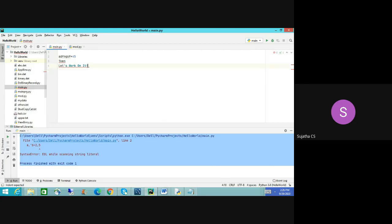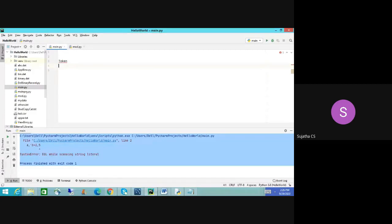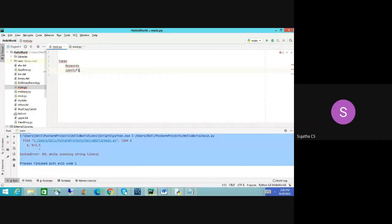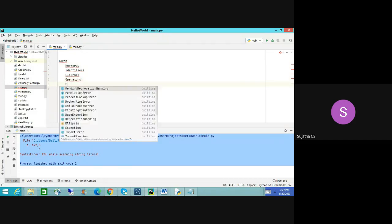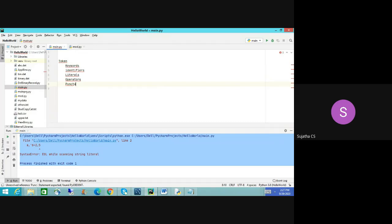Python has tokens like: keyword, identifier, literals, operators, and punctuations. Tokens means a combination of individual words and punctuation marks — called a token or lexical unit. For example: test equal to 'dog' — here 'test' is the identifier, 'dog' is the value. Everything together is called a token.